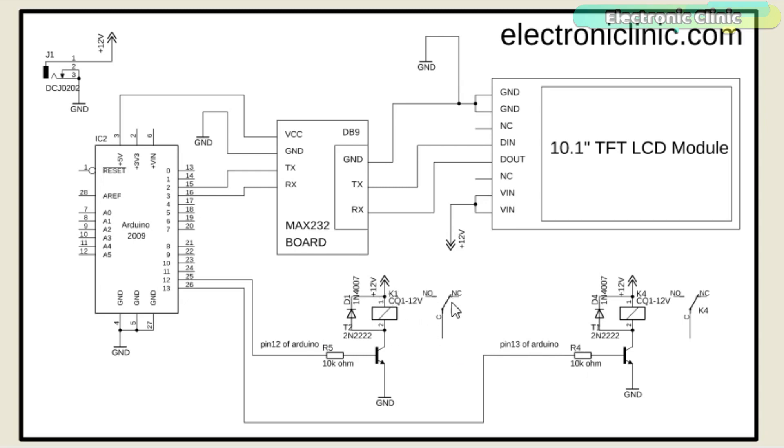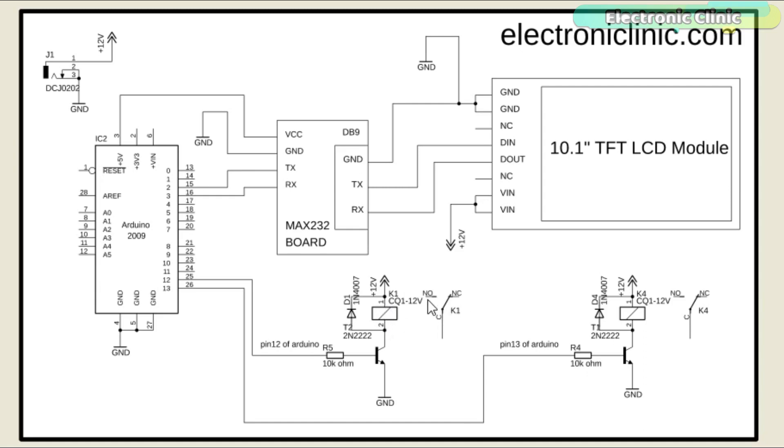The relays used in this project are of the type SPDT, single pole and double throw. This type of relay has a total of 5 pins. Two relay coil pins, common, normally open and normally closed.